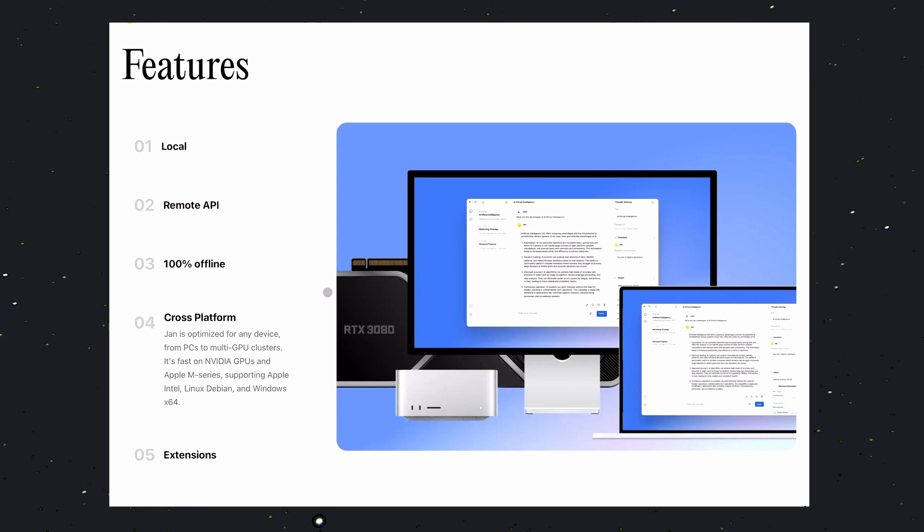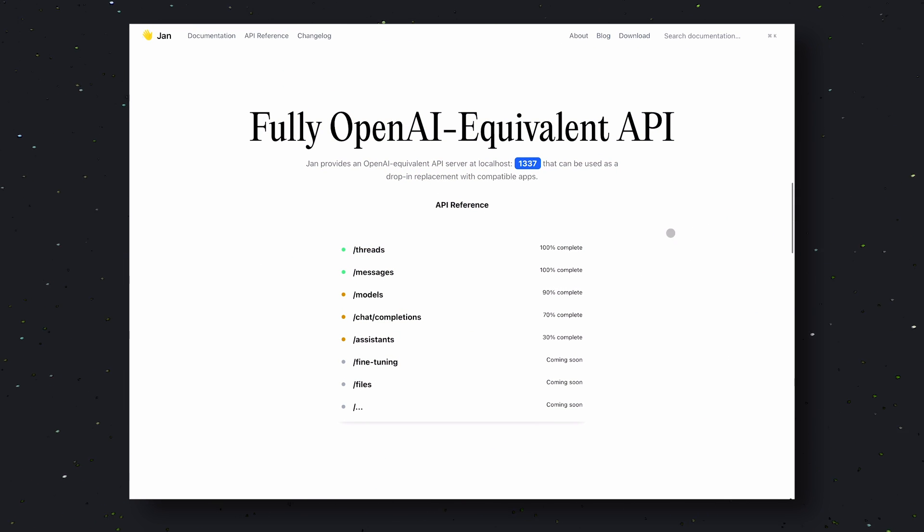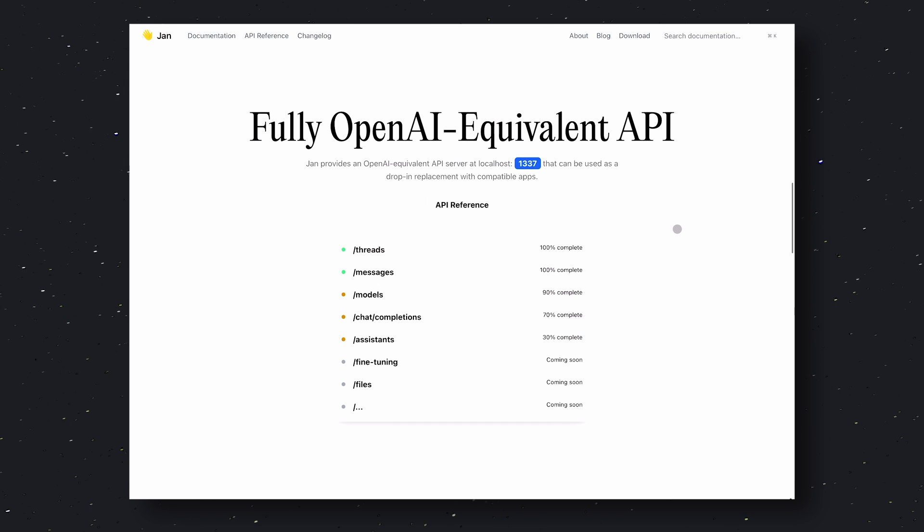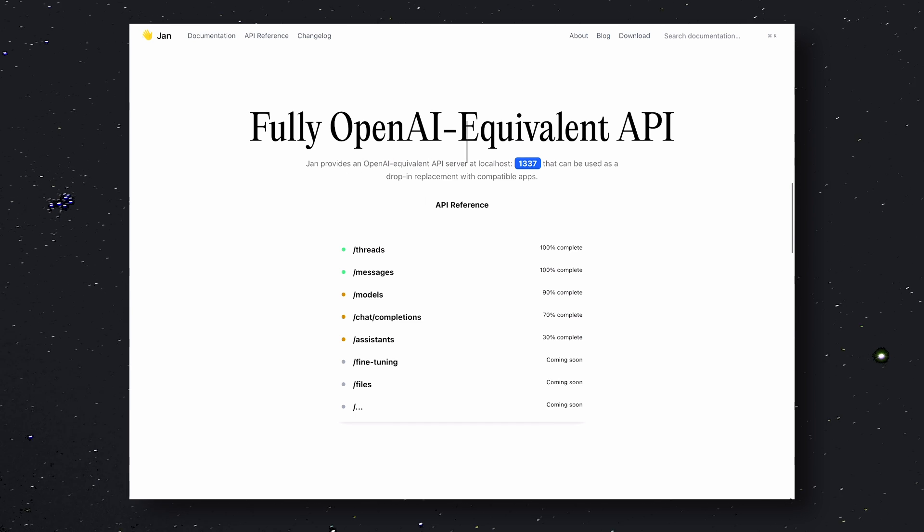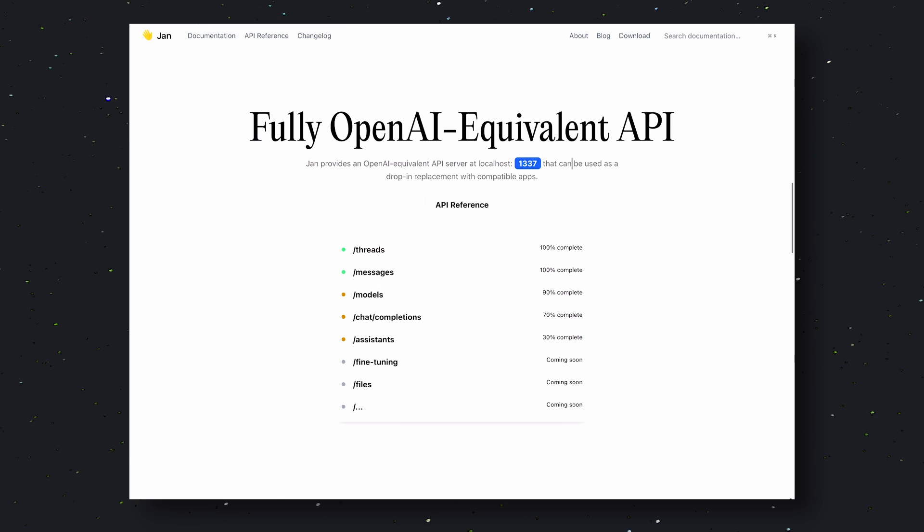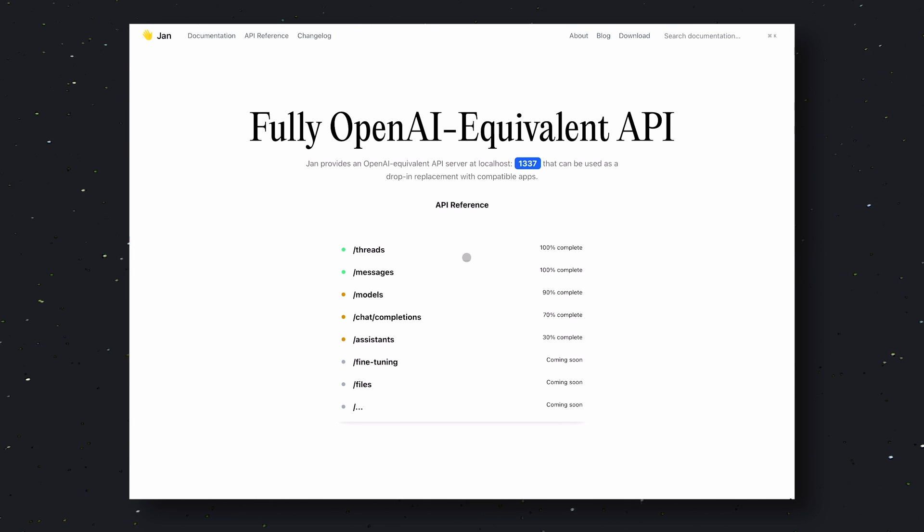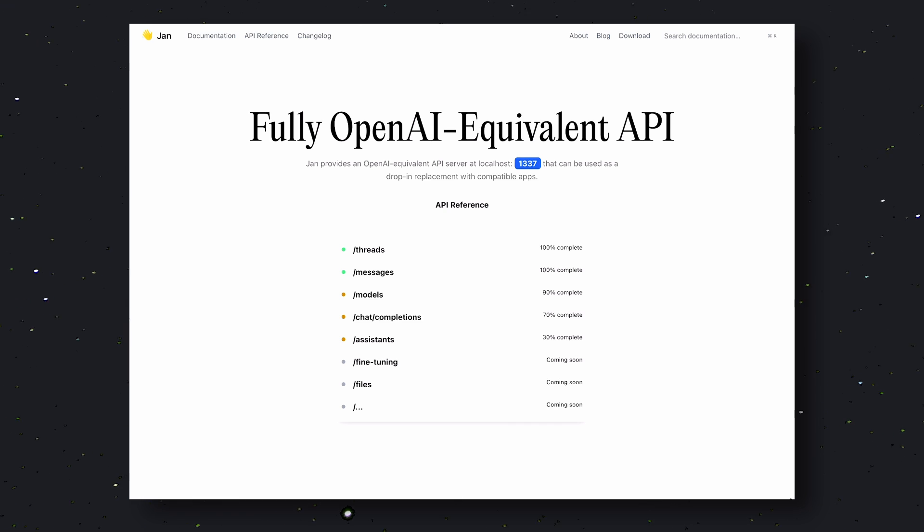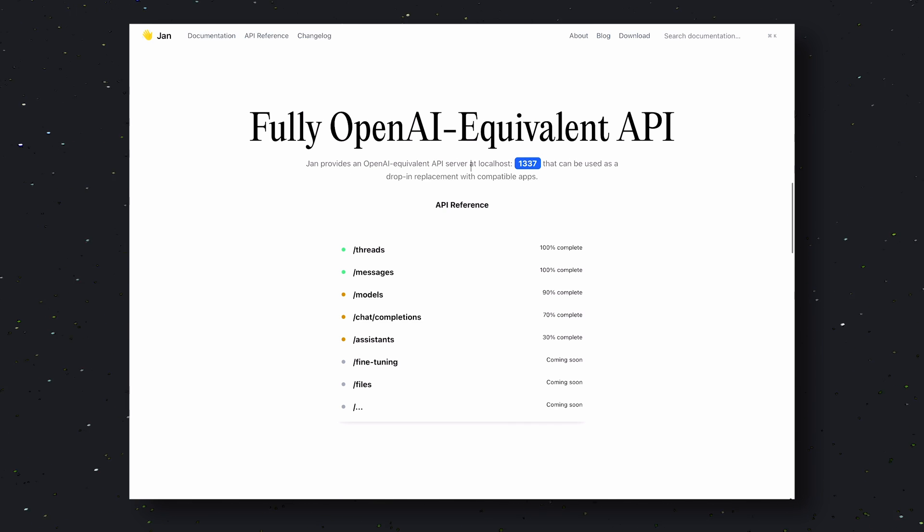One thing that I also like about it is that it also exposes API endpoints for you to use. These API endpoints can be used for your custom applications or other AI applications you may use. Also, these API endpoints are OpenAI compatible. So, you can use it with anything that supports OpenAI models.